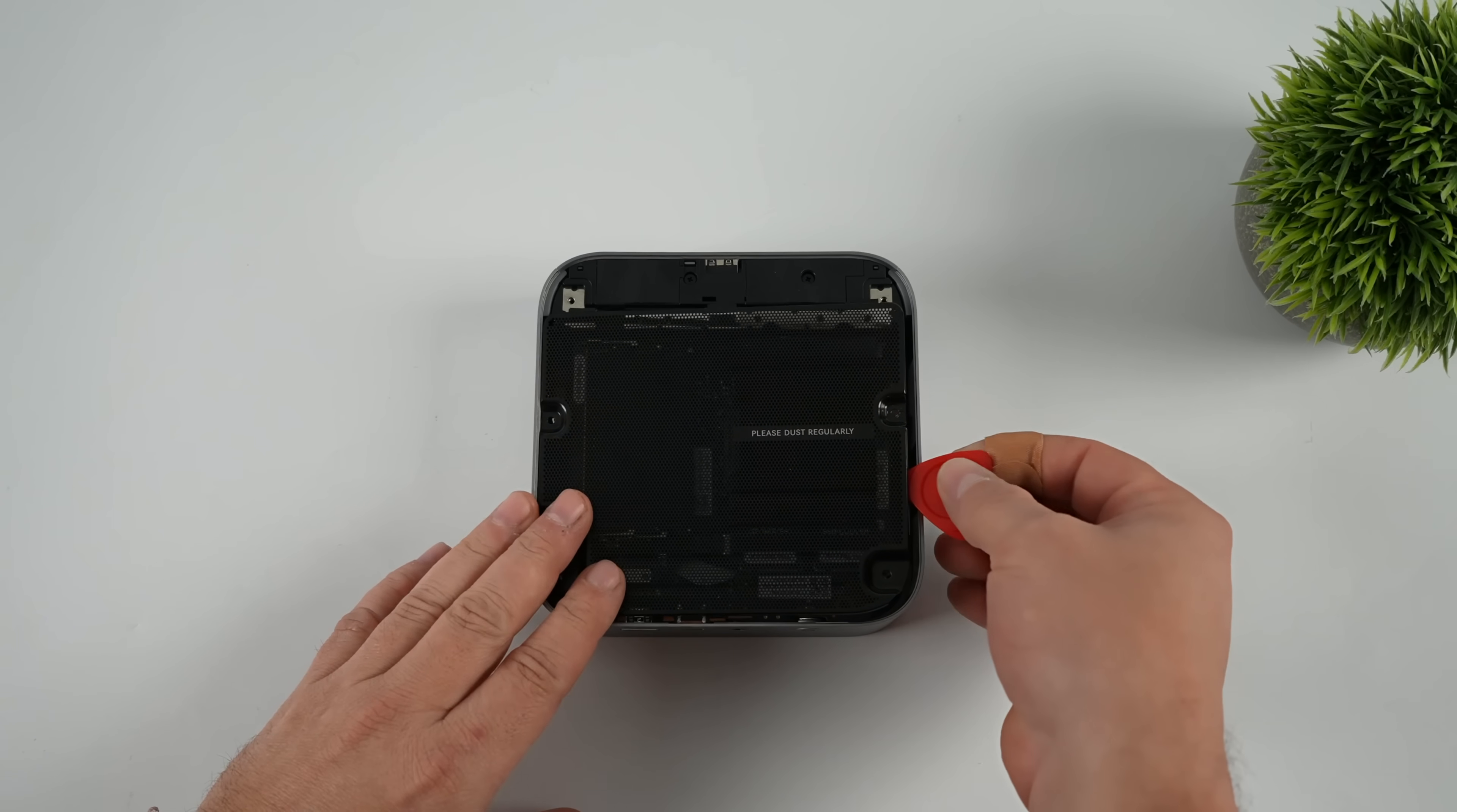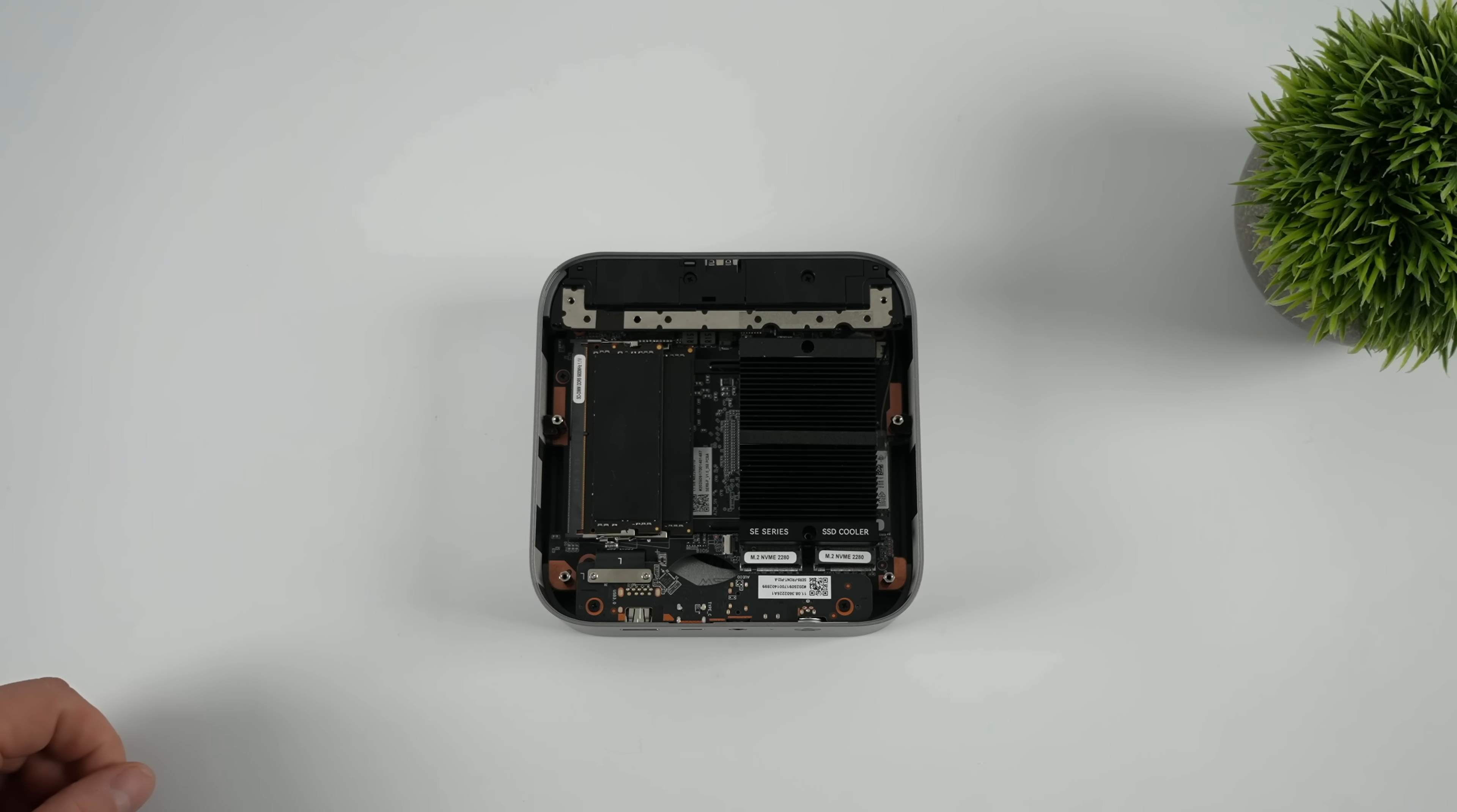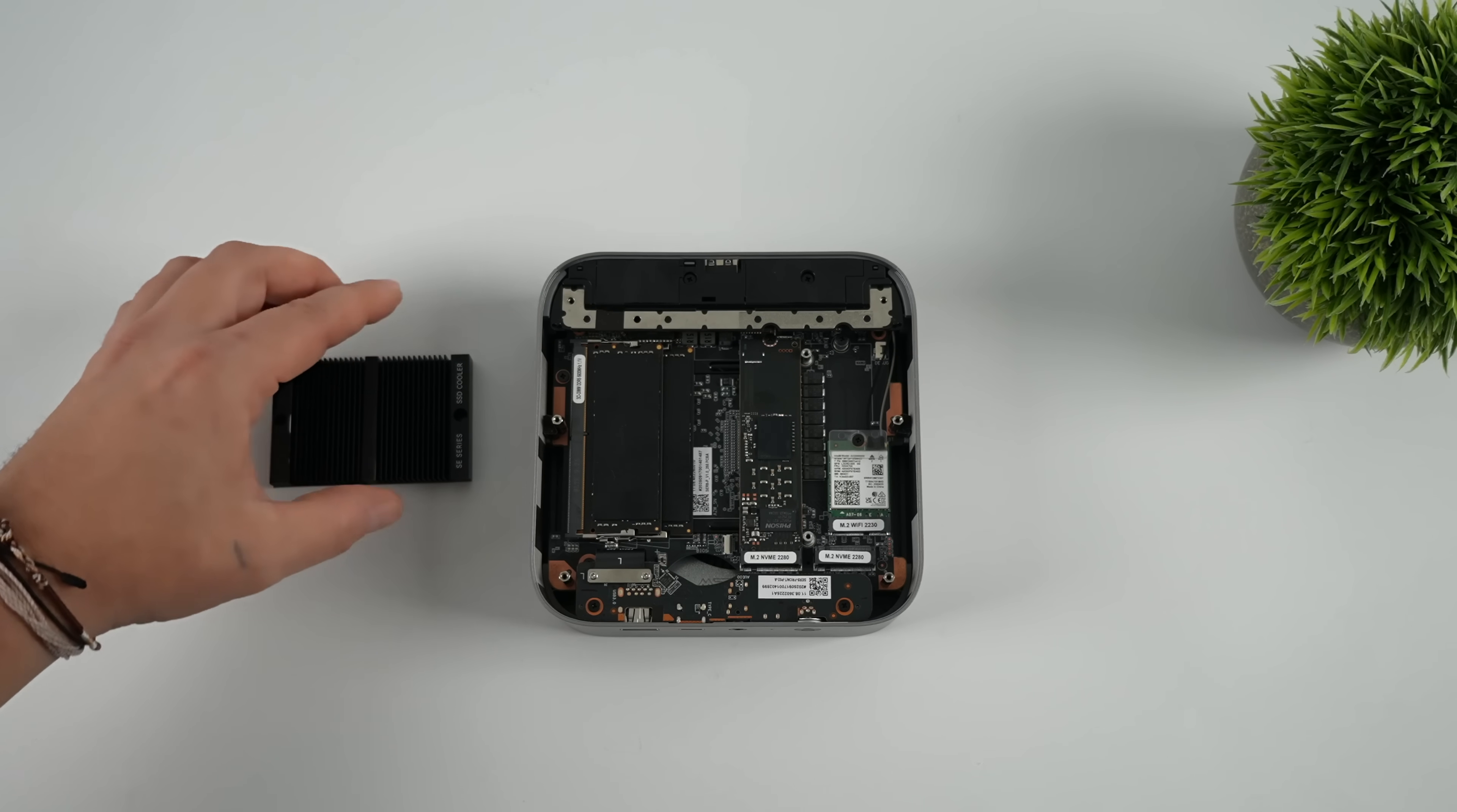There's also a little dust filter, which I'm not sure does much. It is constructed of metal. You can see we've got our dual channel SODIM RAM running DDR5, along with an SSD heatsink, and we've got two 2280 slots here.